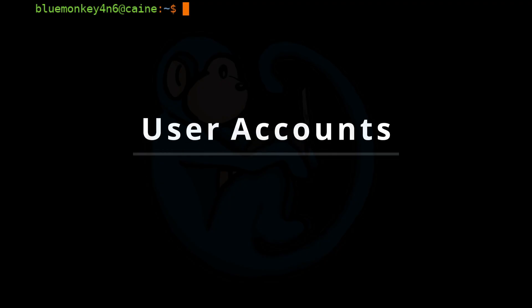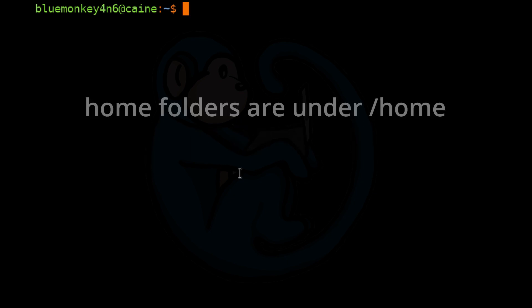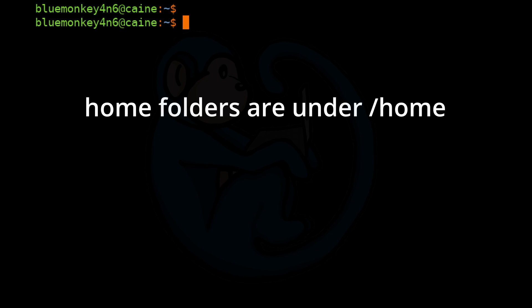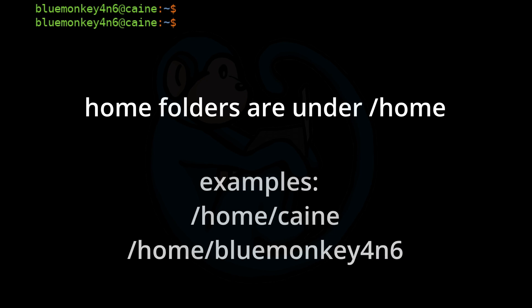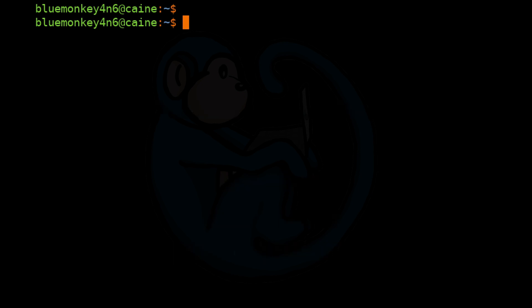The first item on the list is the home folder. Every user on a Linux system has a home folder where they keep their files. By default, each user's home folder is under the path /home/[username]. The only exception is the root user, whose home folder is /root.